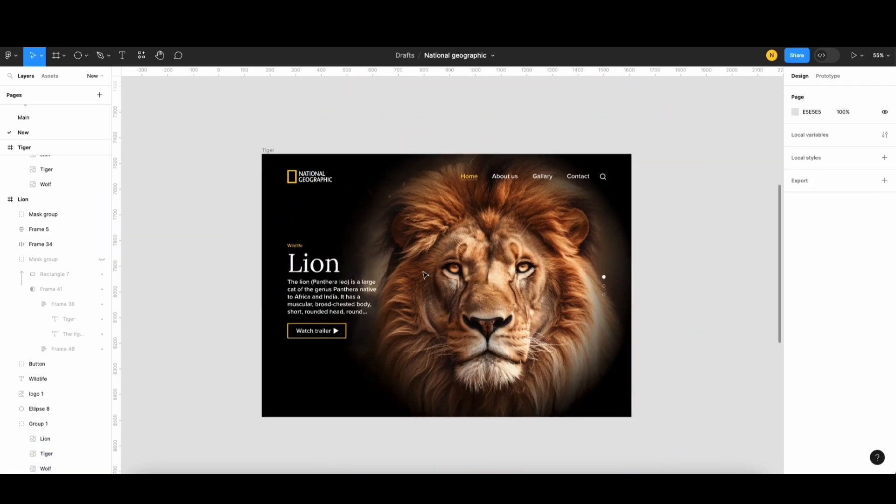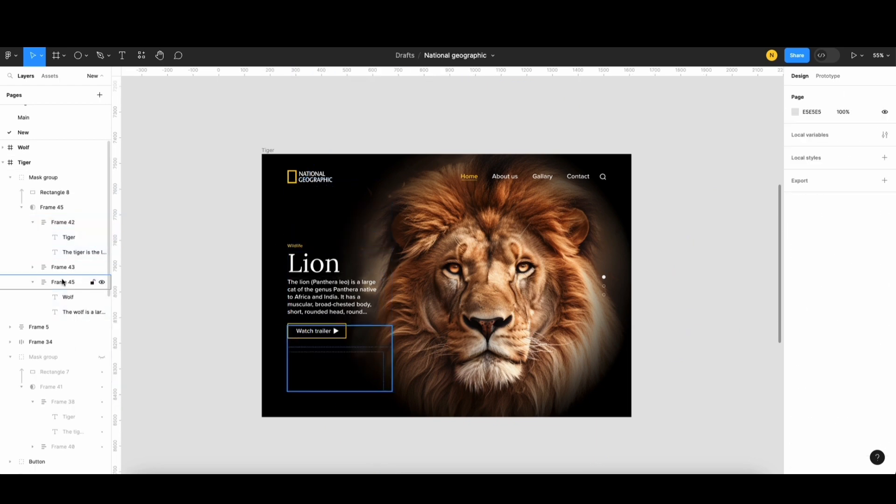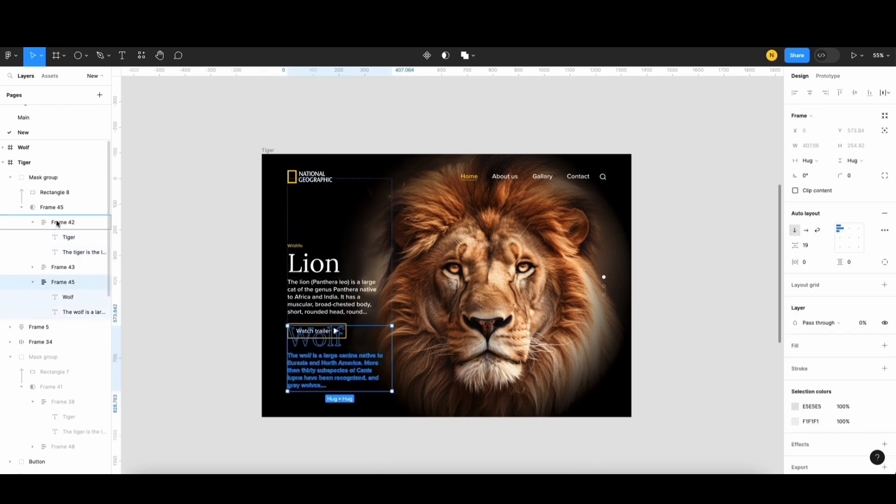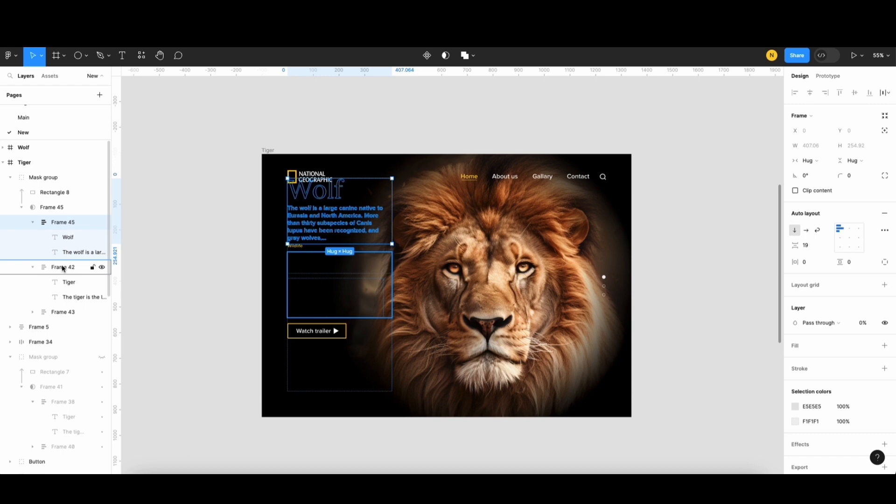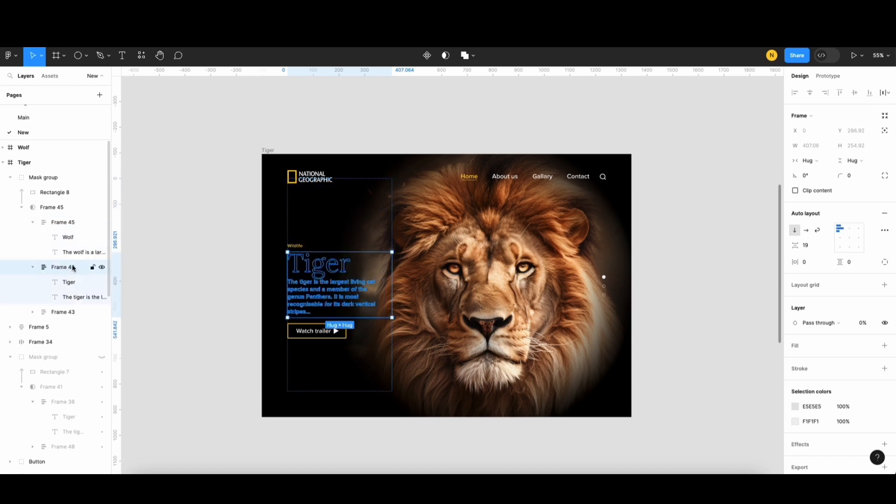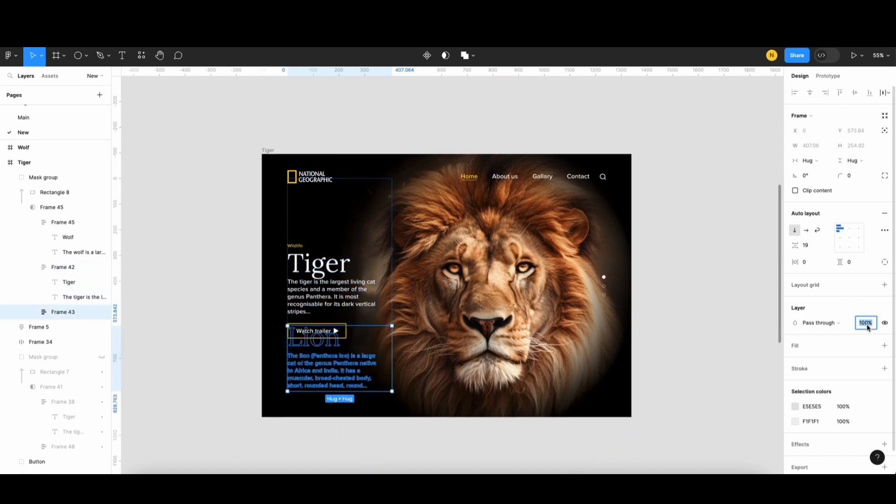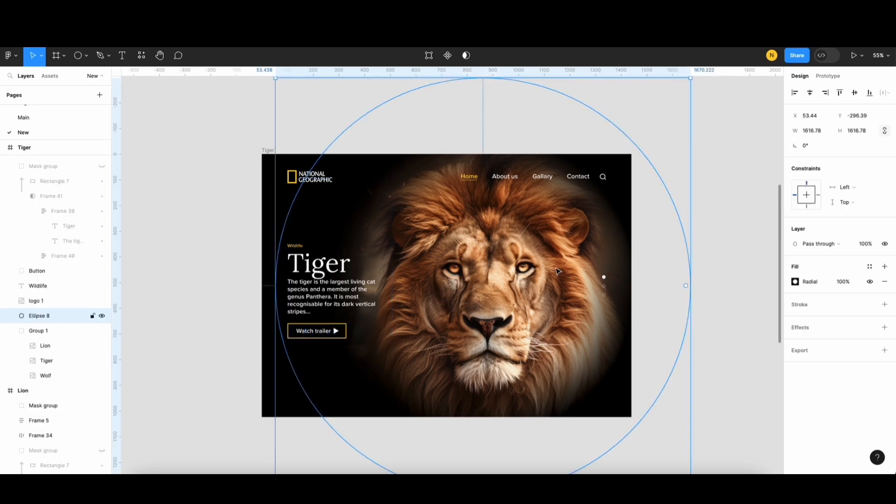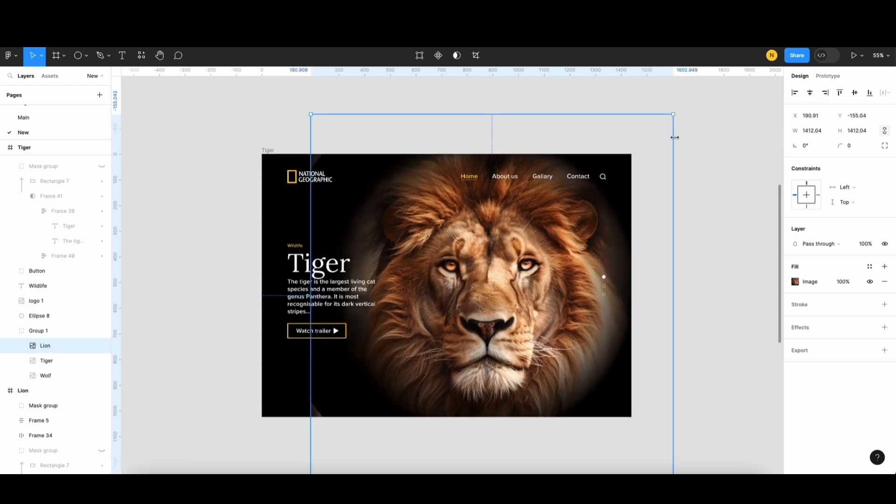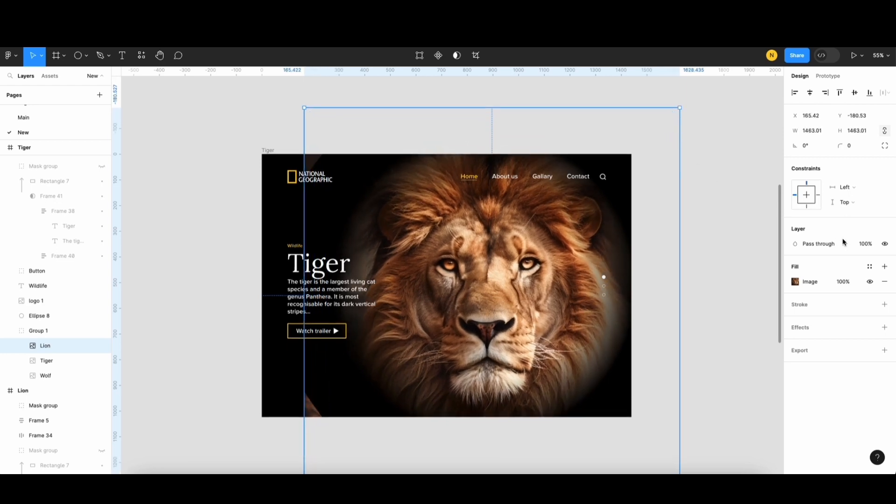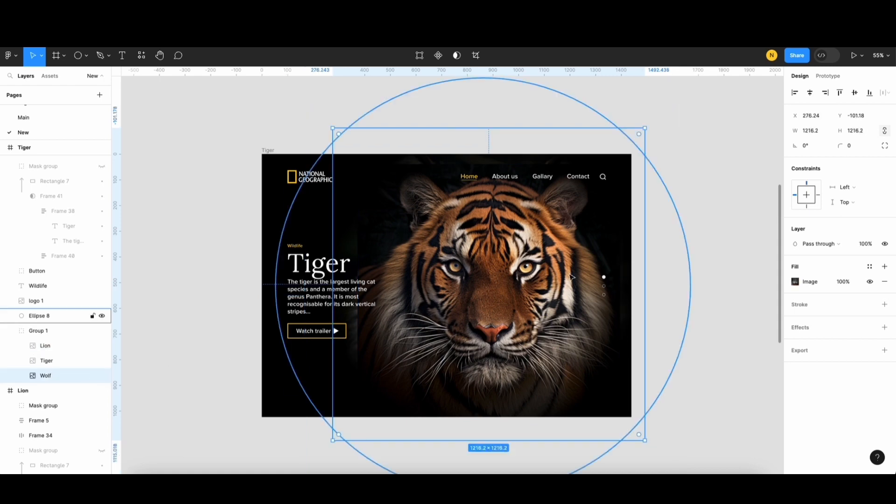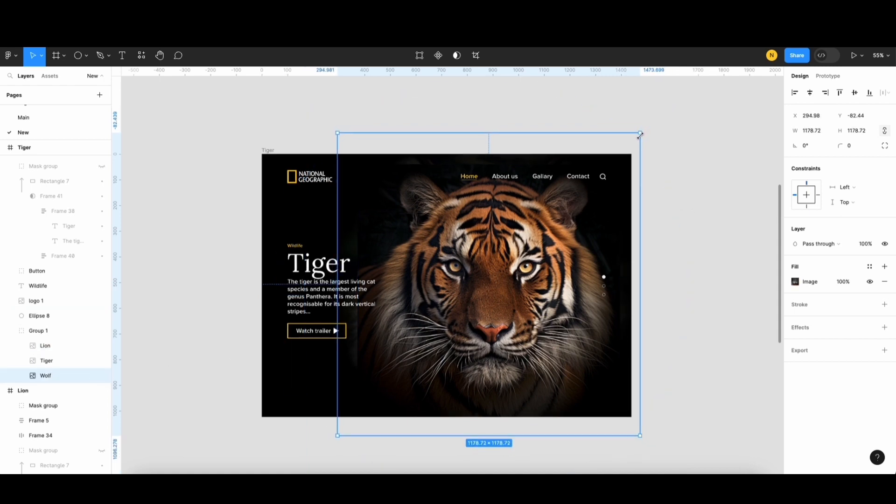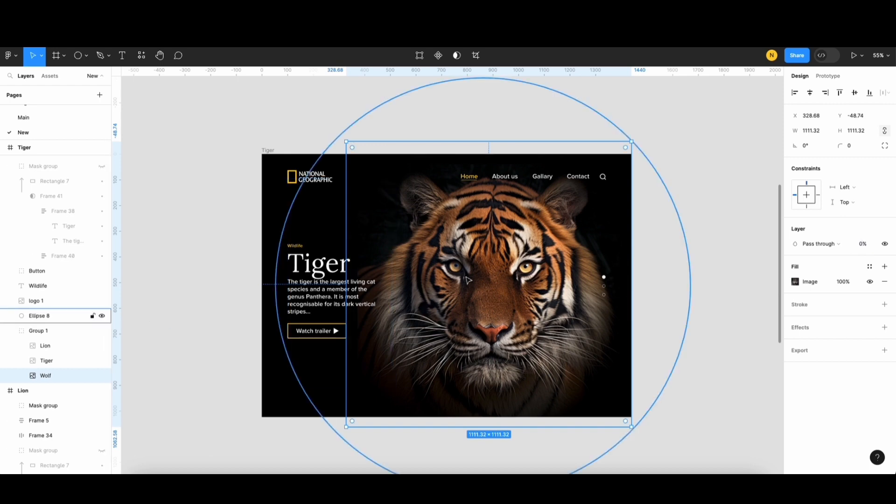In the next screen, I'll reorganize the text by moving the wolf frame to the top. Then, I'll increase the opacity of the tiger frame while decreasing the opacity of the lion frame. For the images on this screen, I'll scale up the lion image and set its opacity to 0%. Similarly, I'll scale down the wolf image and reduce its opacity to 0%.